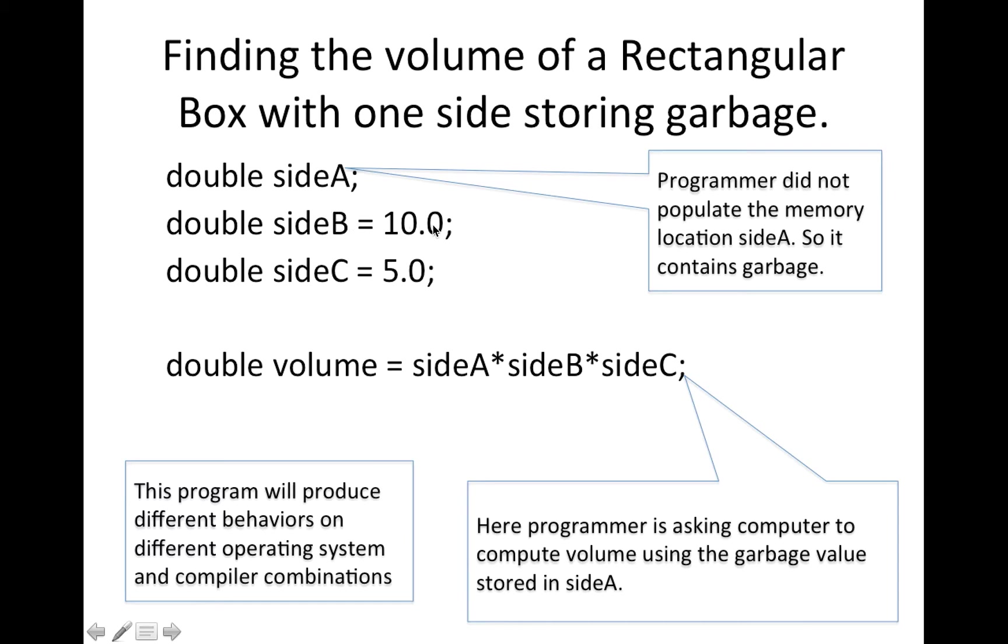In this one, 10.0 was stored. So this one is not garbage. It has 10.0. And third one has 5.0 in it.